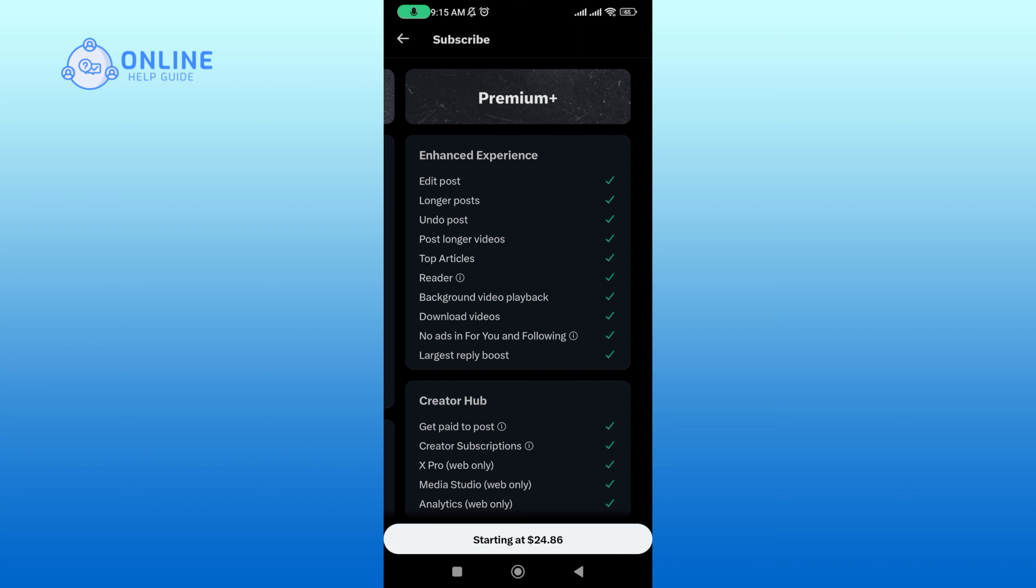To get X Premium, just tap on the white button at the bottom of your screen and then complete your payment. You'll be able to use X Premium, and this is how you can subscribe to X Premium.